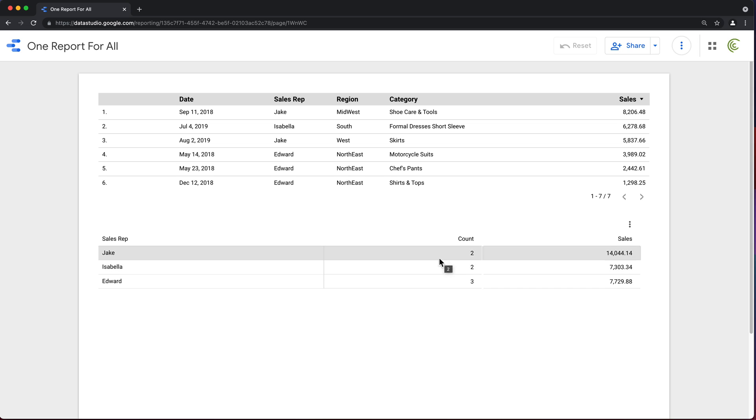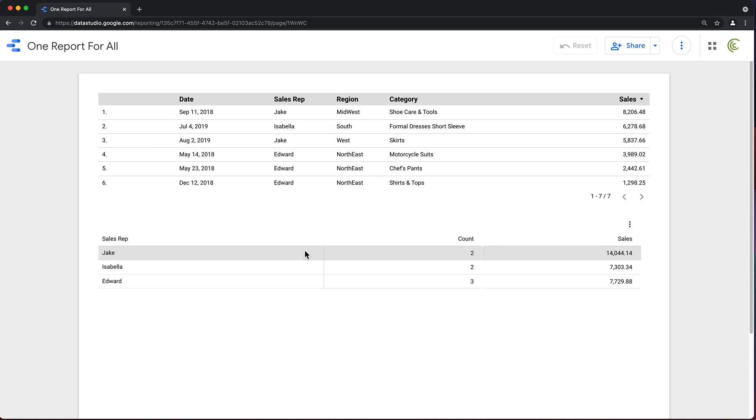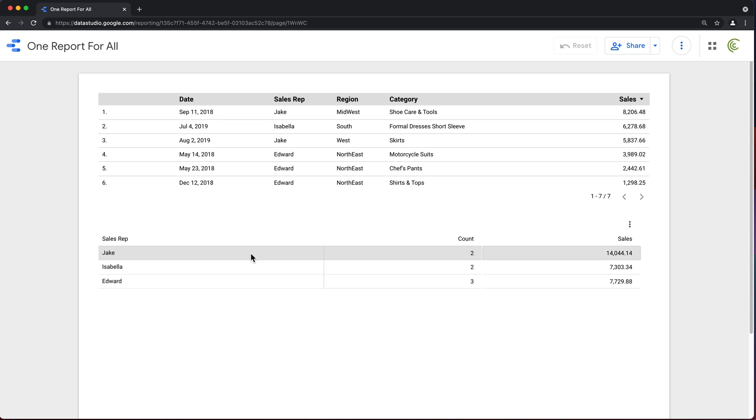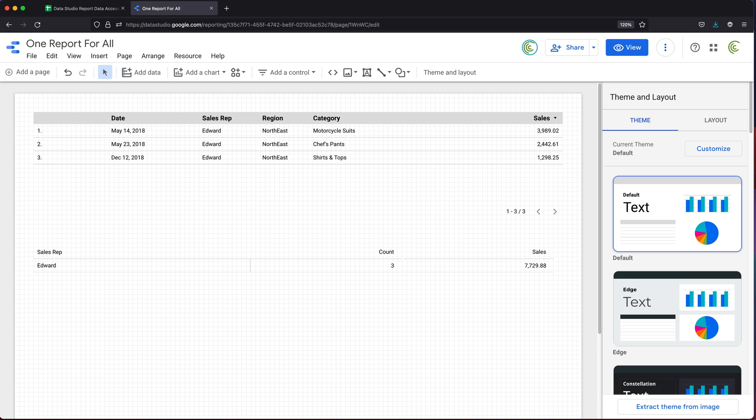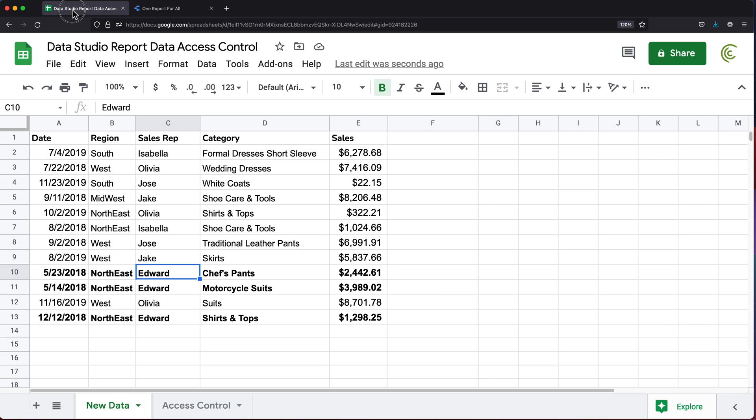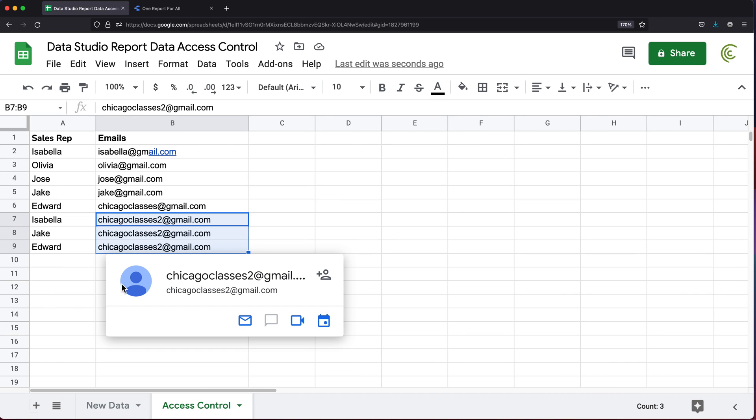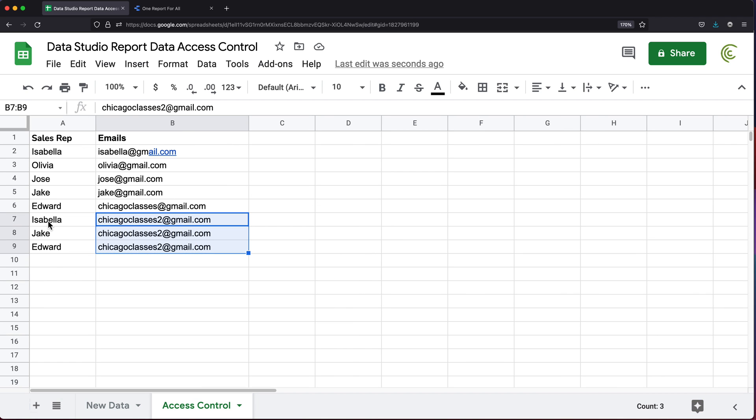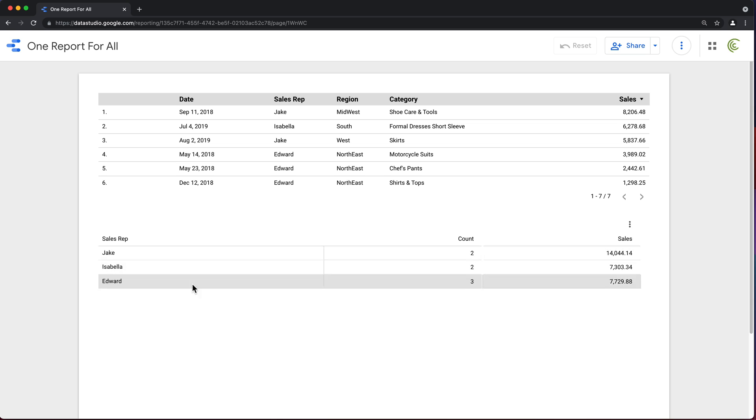Let's just zoom in a tiny bit. If you look here, as this user, I'm able to see information for Jake, Isabella, and Edward for all three of them. My pivot table shows totals for all three of those sales reps. Just to check that's correct, if we go back to our spreadsheet, this is the other account. Let's go back to Data Studio and go to Access Control. See here, to this email, I have assigned Isabella, Jake, and Edward. And that's exactly what I get here. Jake, Isabella, and Edward.